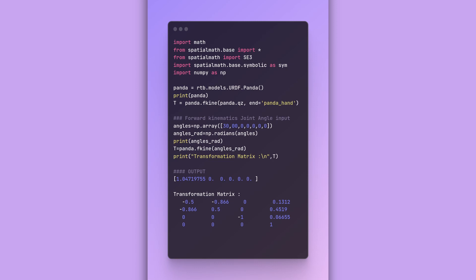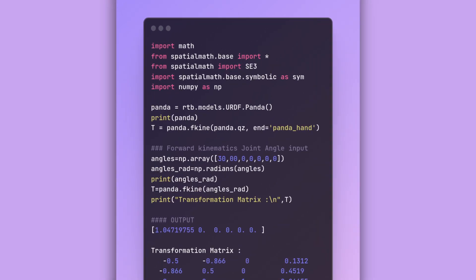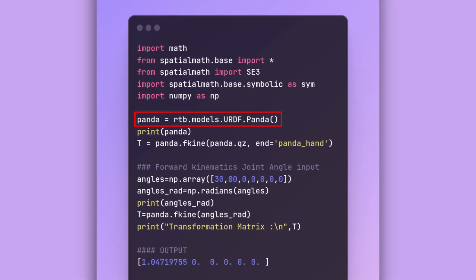Now, this library robotic toolbox for Python requires two main things: robotic model and the angles you want to give to your joints.